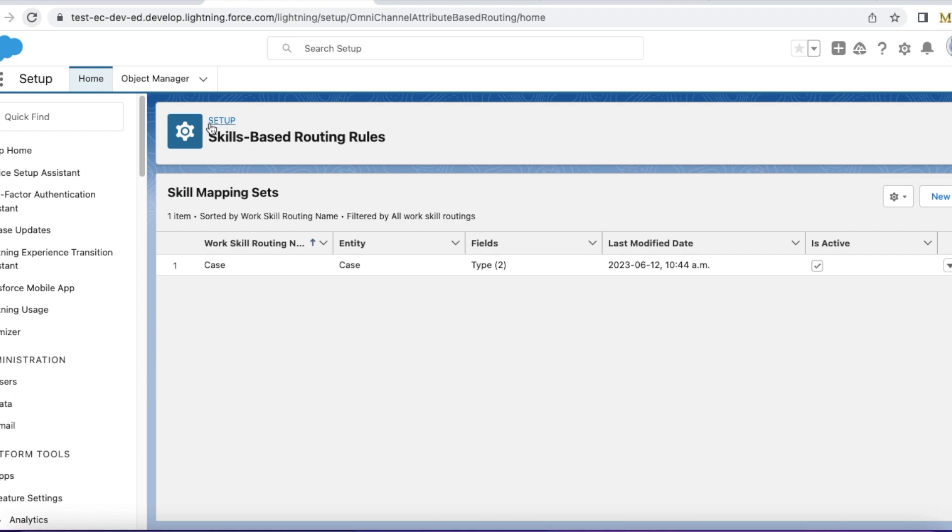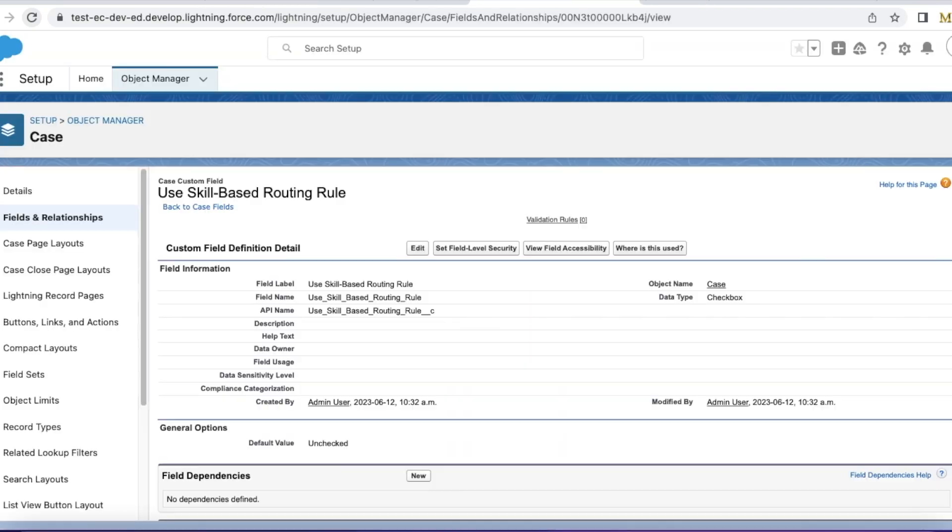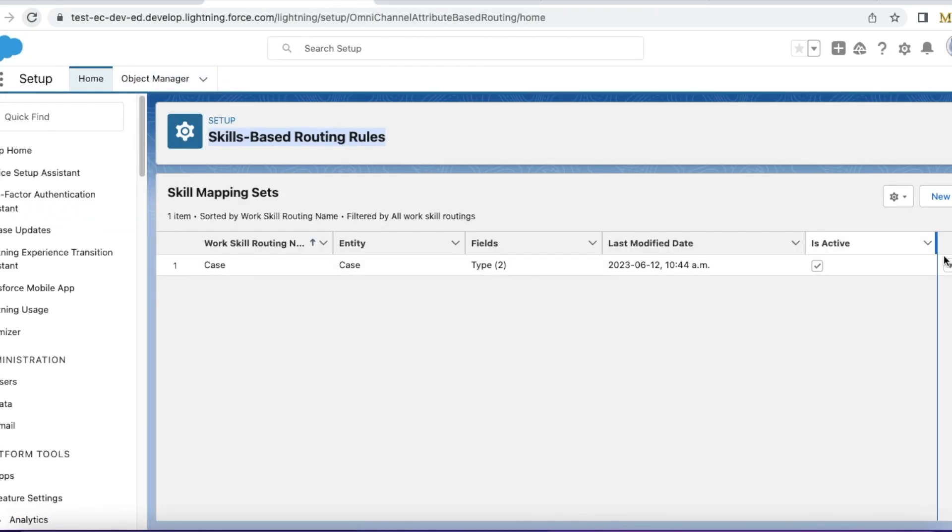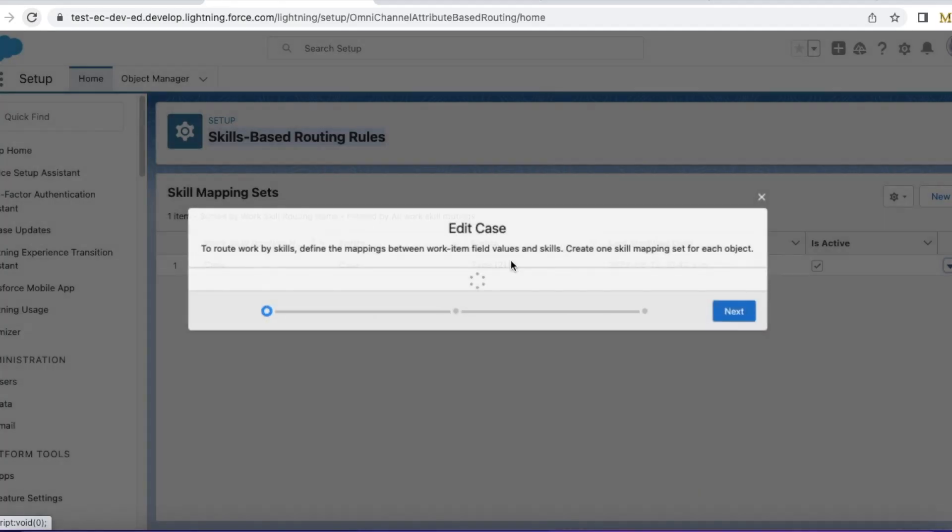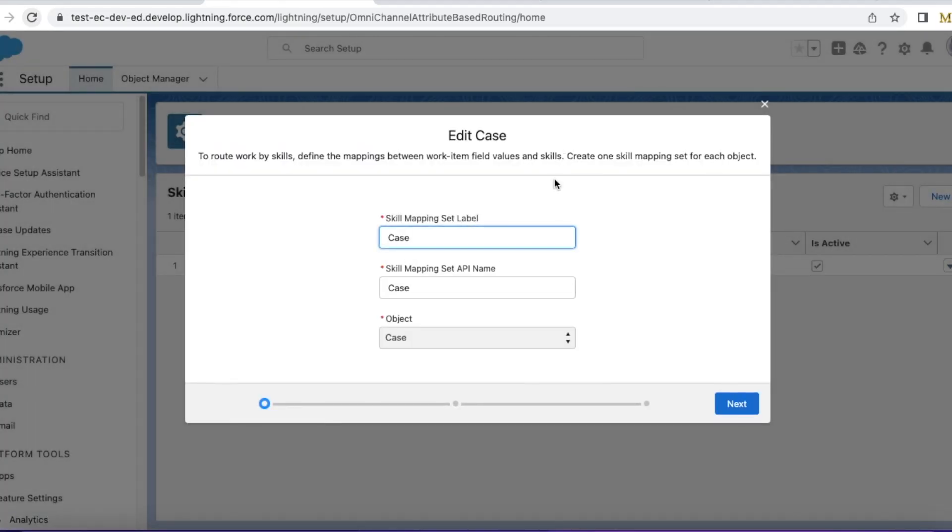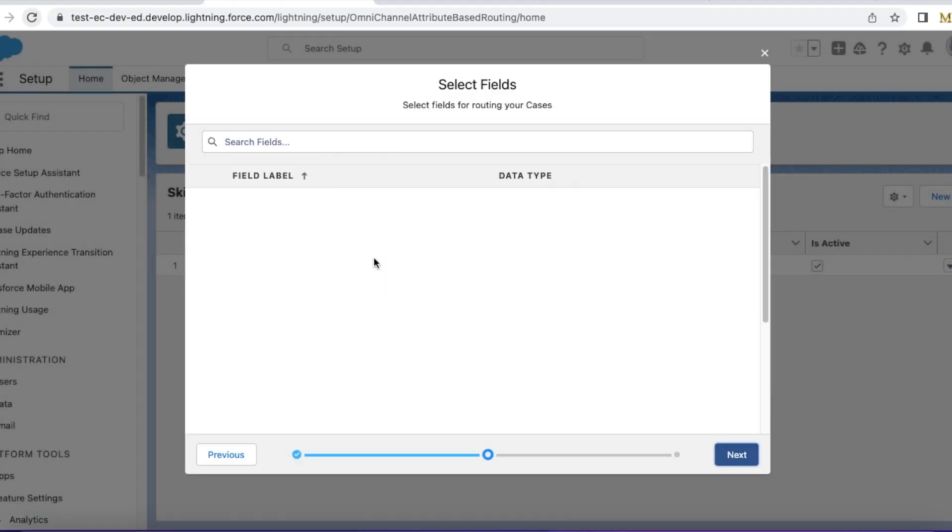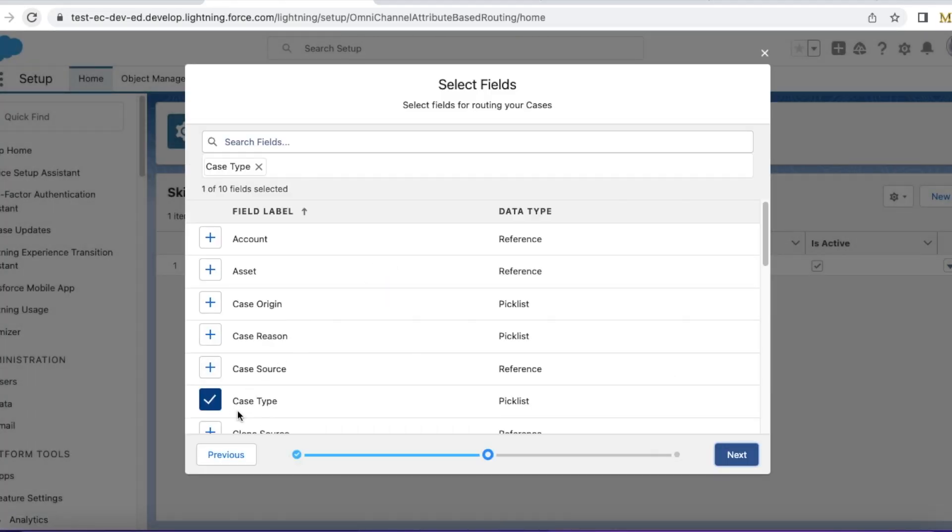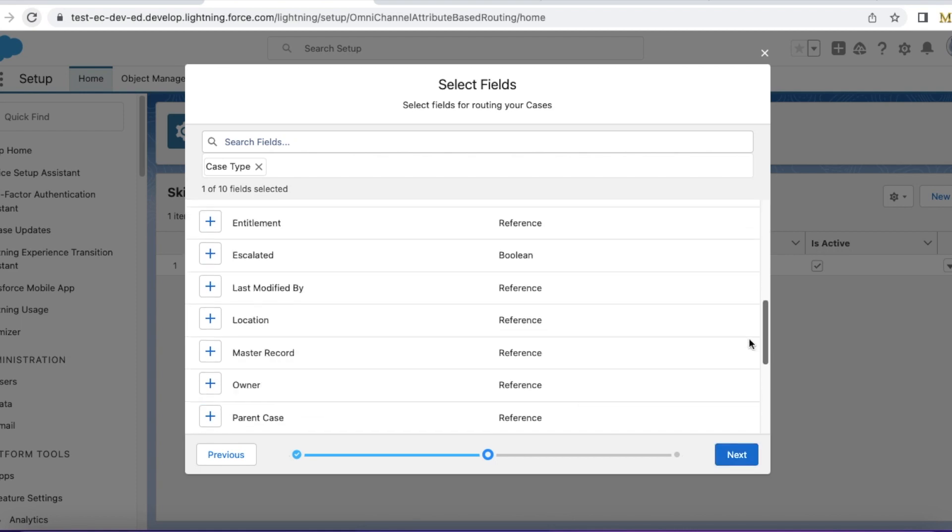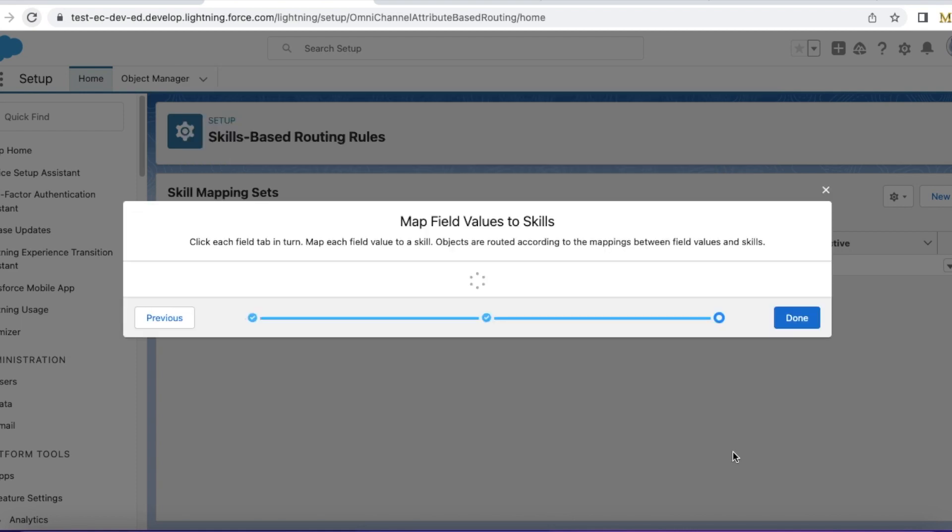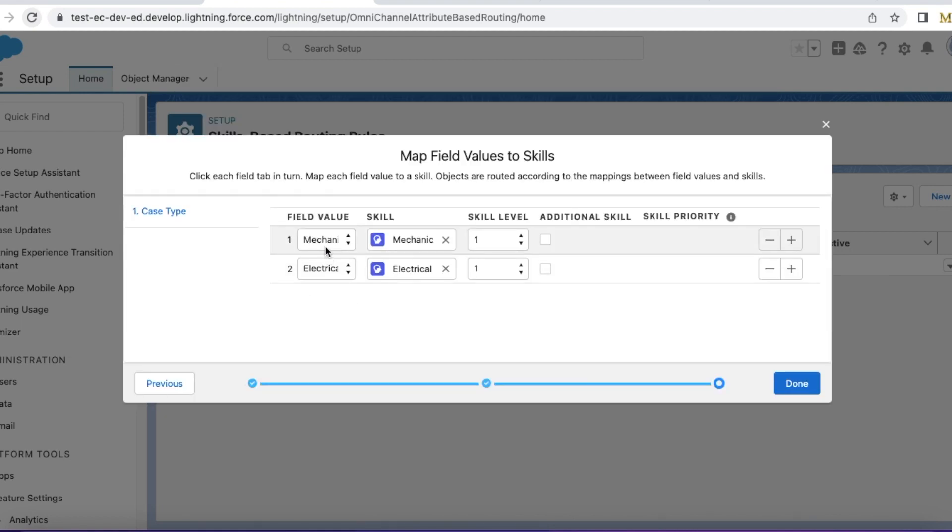I have set up skills-based routing rules. Let's see the skills-based routing rules for case object. I am using case type. If the case type is mechanical, it should be assigned to an agent with the mechanical skills.